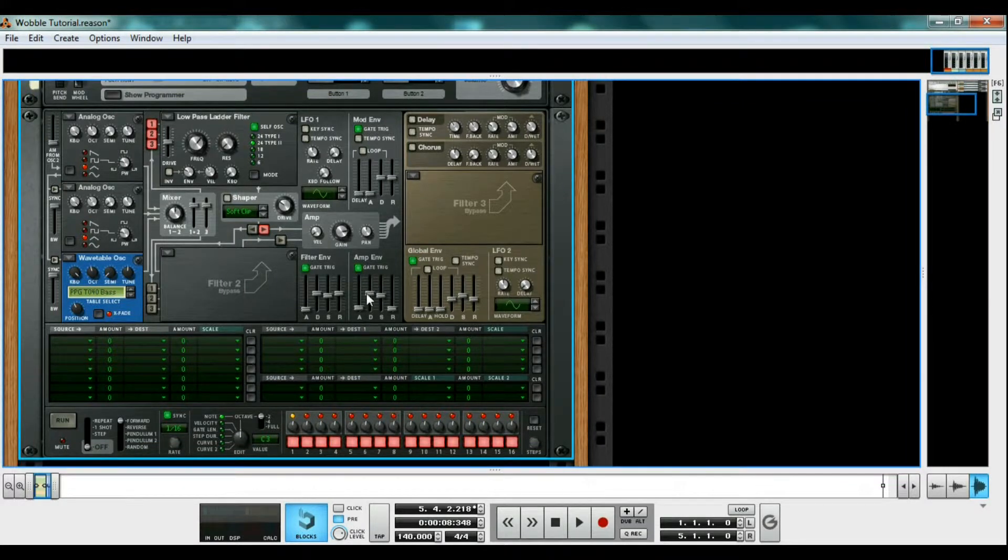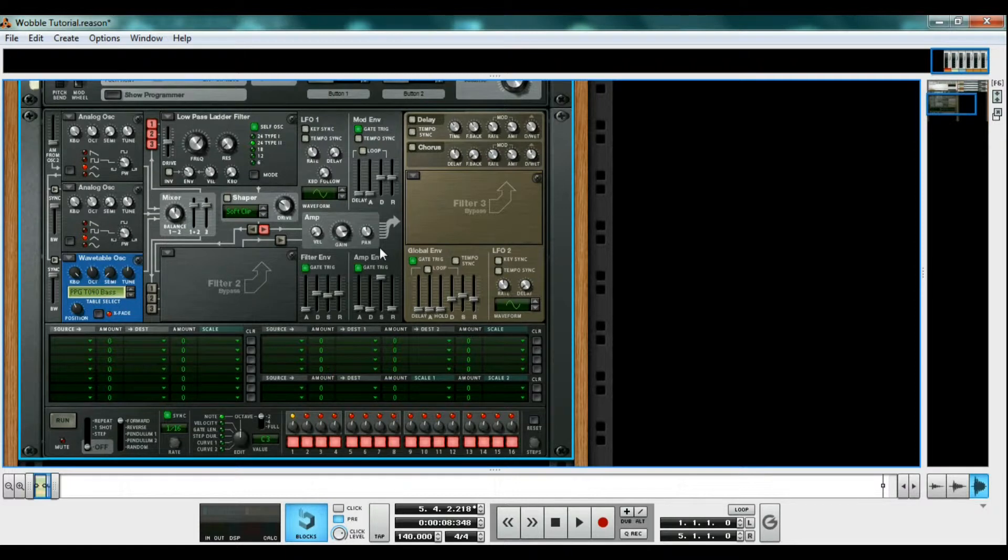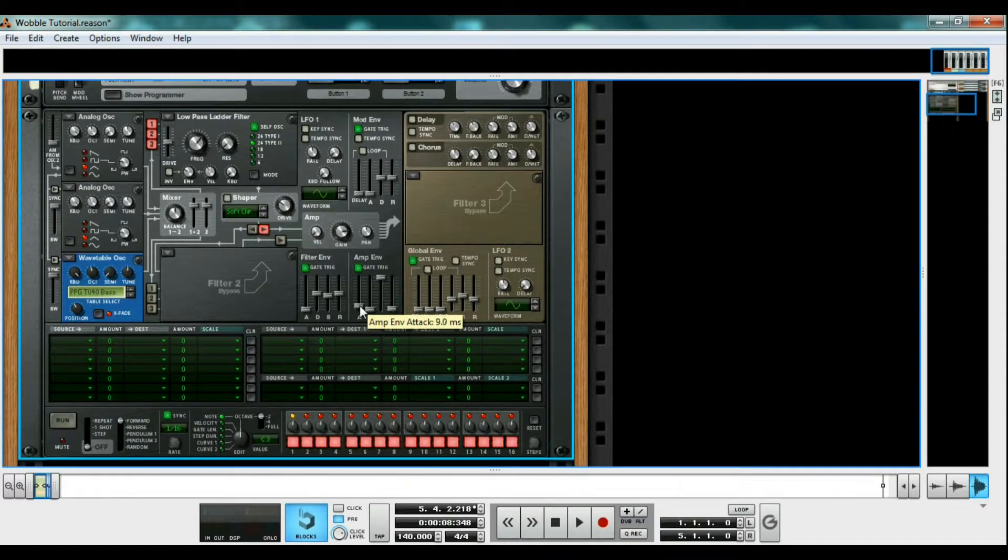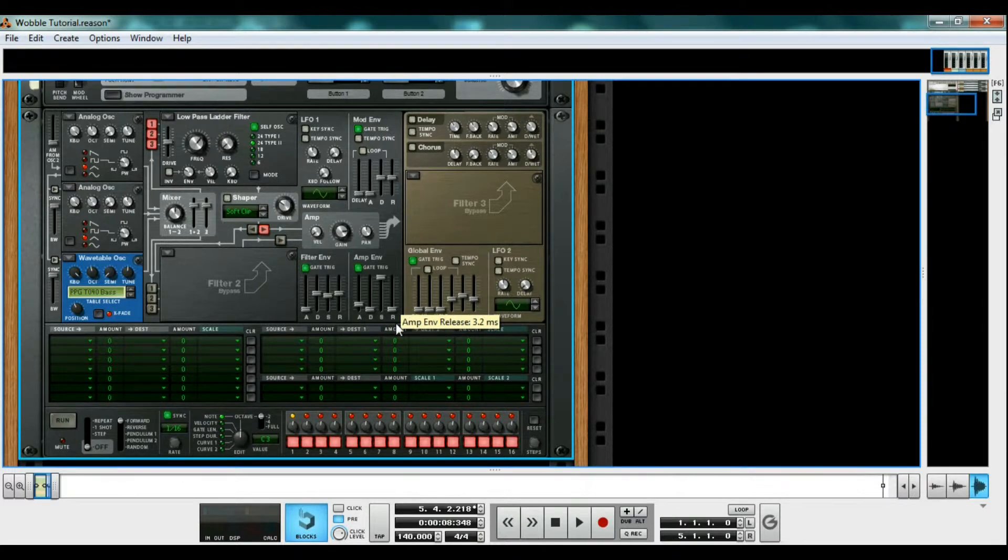In the amp envelope, turn the decay down all the way and the sustain all the way up so our bass doesn't lose volume over time. Now turn the attack up to 47ms so we don't get a clicky sound. And turn the release all the way down so the sound doesn't trail off when we're done playing the note.